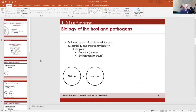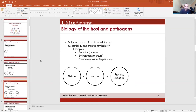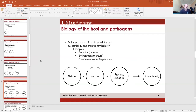The host can also be impacted by its environment — the nurture category — meaning not what a person is born with, but what they exist in throughout childhood and into adulthood. For example, a person born into an area without clean water is more susceptible to waterborne pathogens. A person exposed to other pathogens creating cross-immunity is another example. The third factor is previous exposure — experience directly related to the pathogen of interest, such as immunity. Nature, nurture, and experience all add up to create susceptibility in the host.